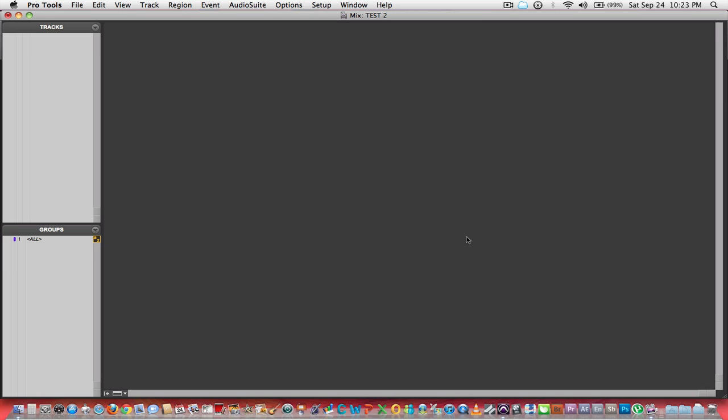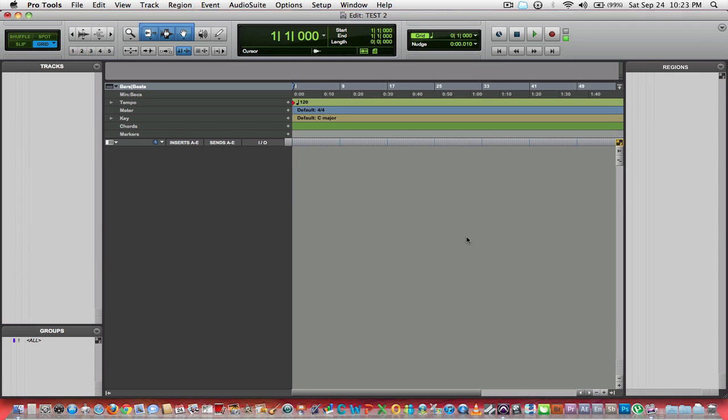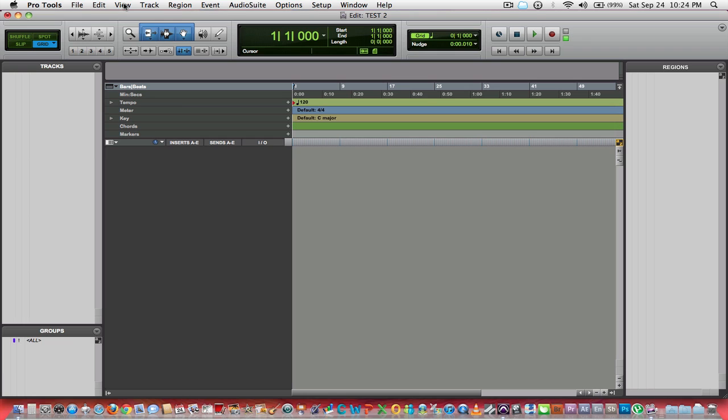I'll go back to the edit window. Over here we've got our regions area, which is where all your audio regions will appear. On the left is your tracks window where your tracks as you build them will appear.